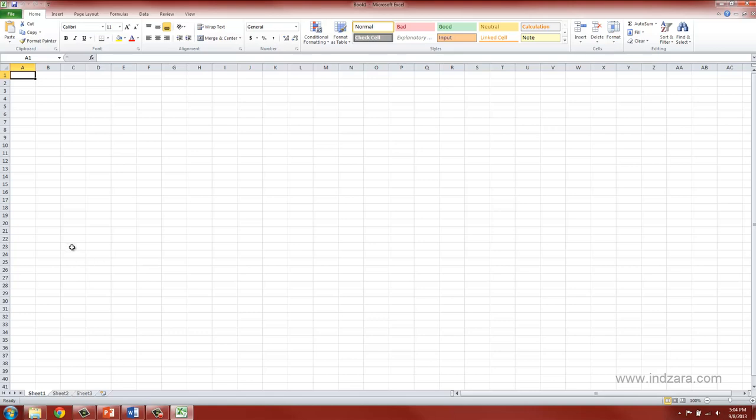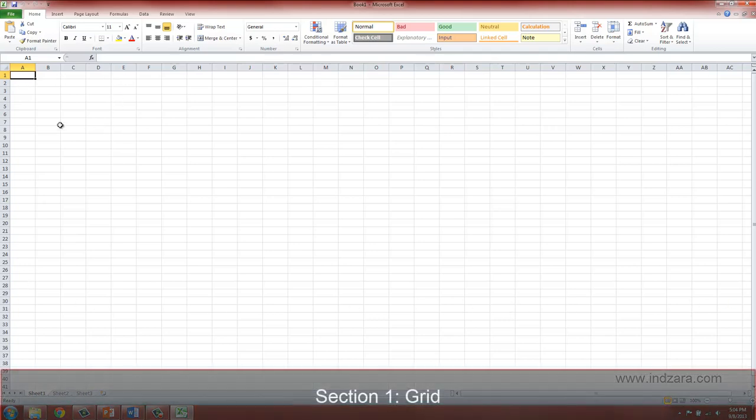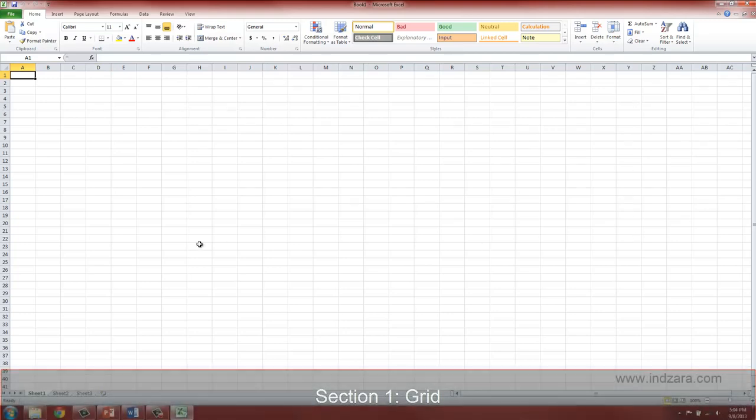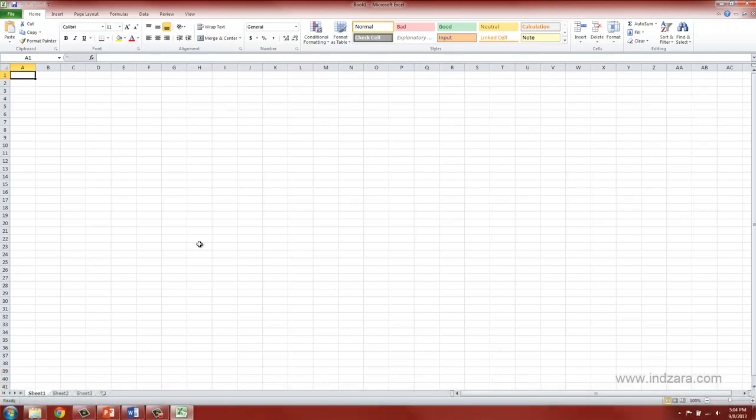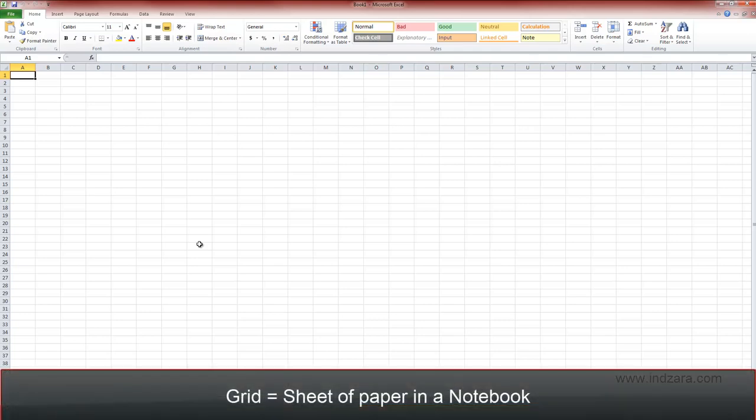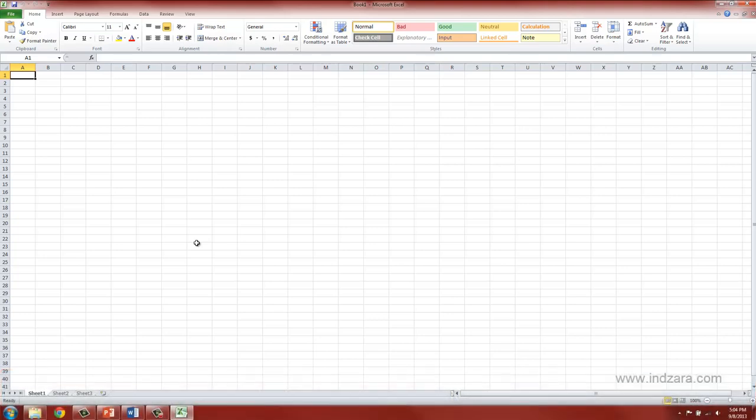Section one is this large area of small rectangles which I am going to call the grid area and I like to compare the grid to a sheet of paper in a paper notebook. In your paper notebook you use the area to write information using a pen or a pencil and here we're going to be able to type information using our keyboard.